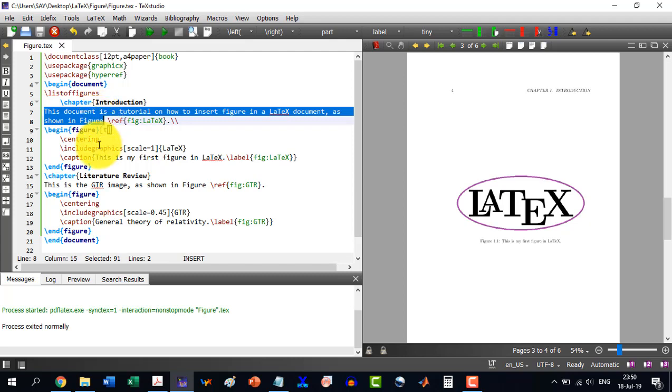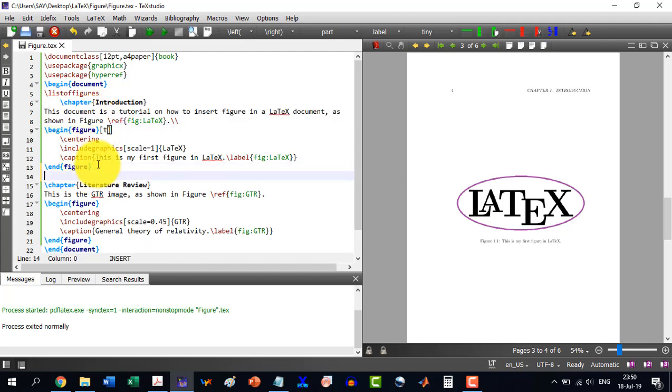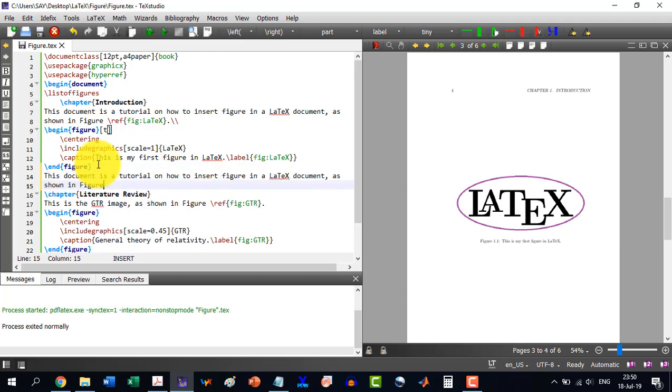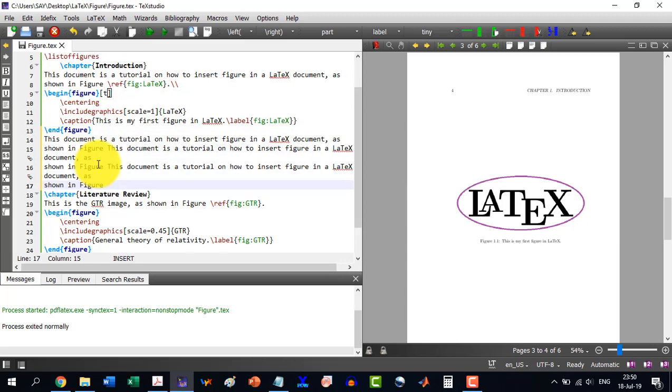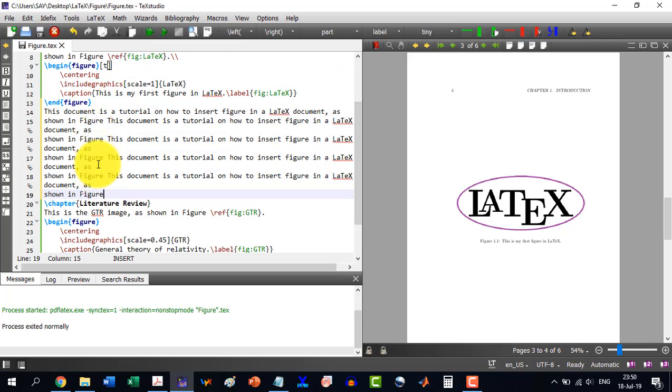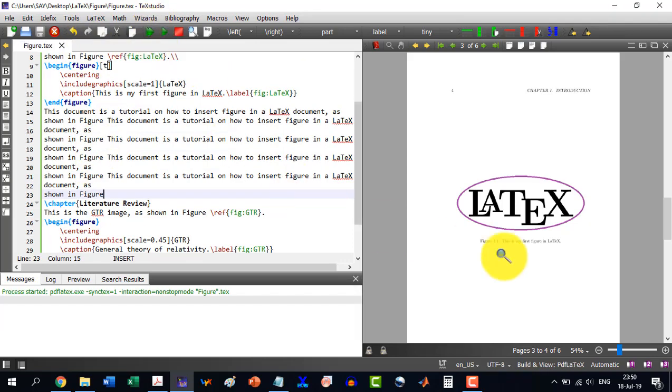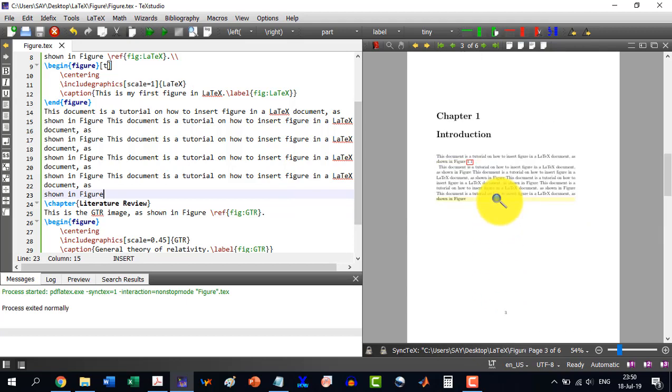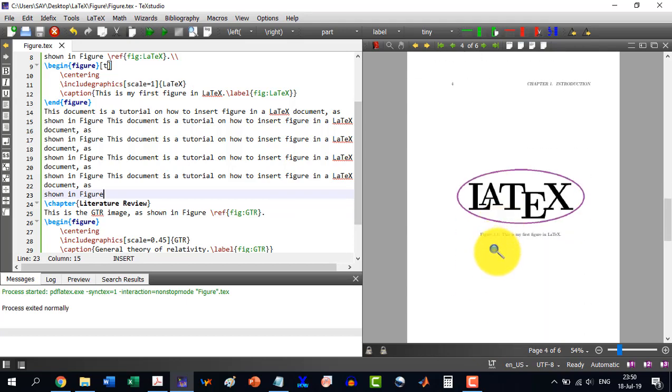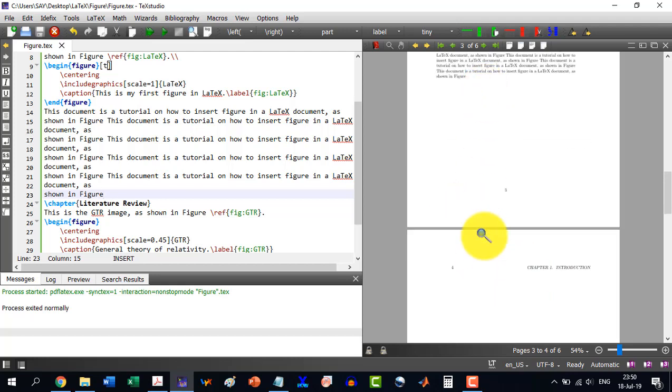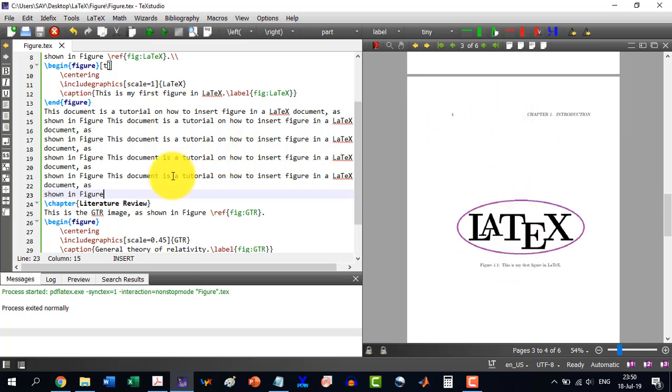Now after this we write some text. Then automatically this thing will be going to the top, see. And let's say after this I just write this text. And you can see the text is coming in here and the figure is yet here. But if the text will become more than this and it comes to the page 2, then this will automatically be at the top of the page.